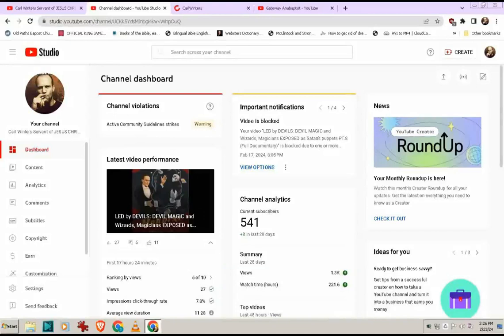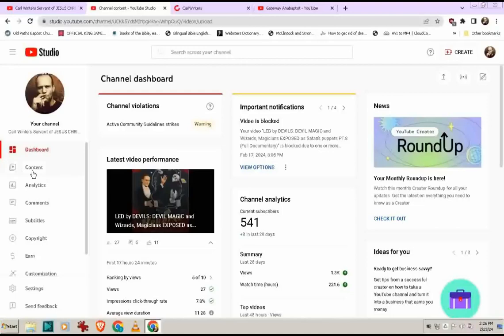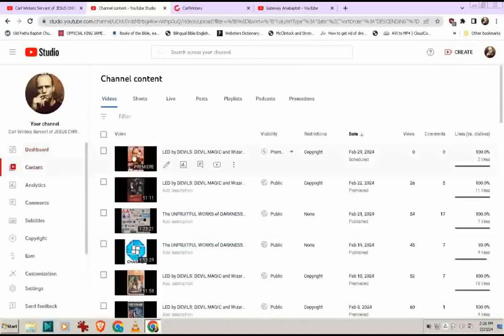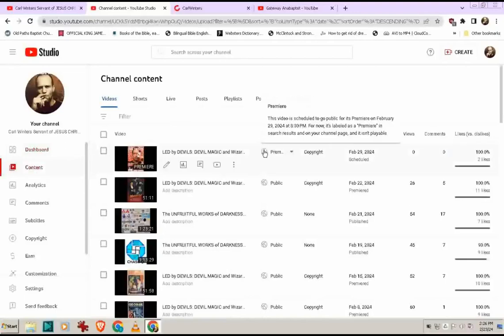As you can see, I tried to upload it a little bit early. The premieres - I already uploaded next week's premiere today. I had time, so I figured why not. I uploaded it for next February 29 here, 8:30 p.m. my time.